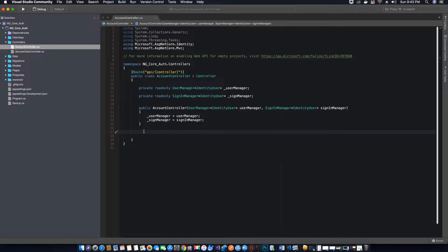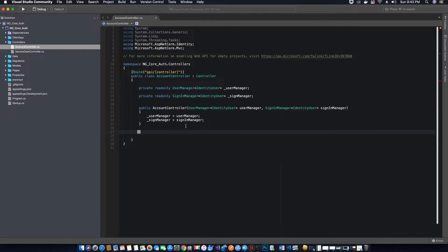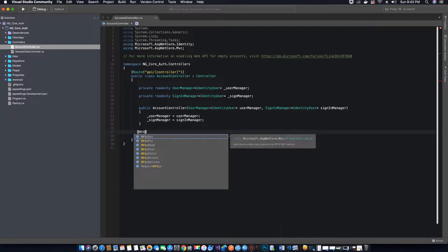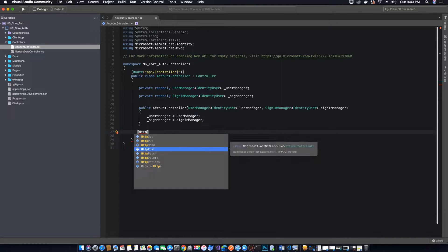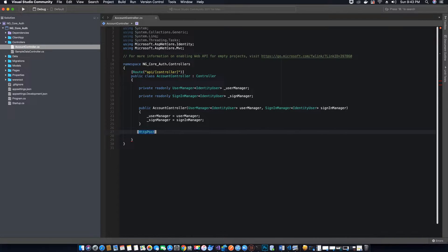Since we want to register our users, they will provide us with their email, their username, and password. We need to send it to our server to validate that they have met the required password criteria, and then register a new user. To do that, the first thing we want to do is create an HTTP POST method, since we are going to post the user data.